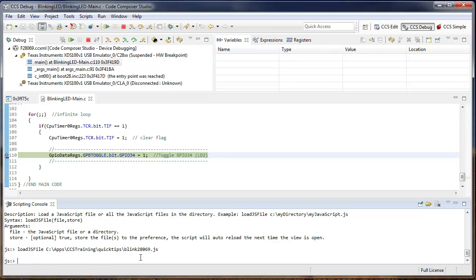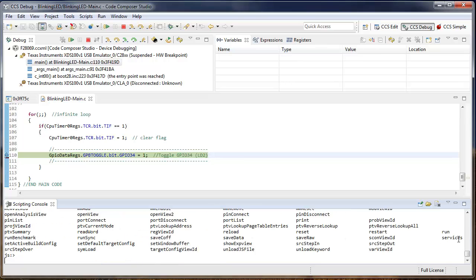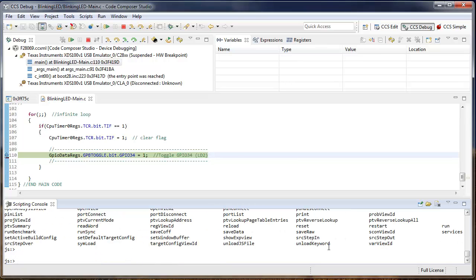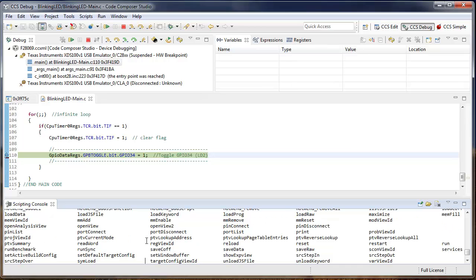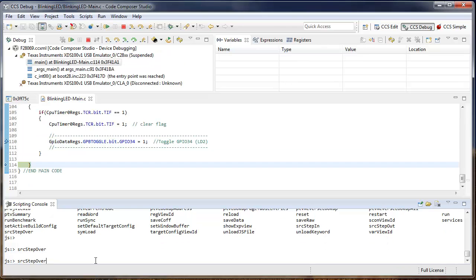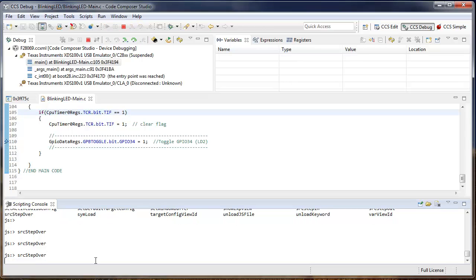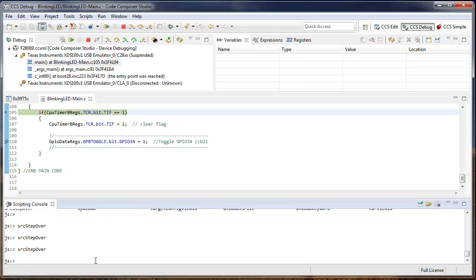So let's take a look at the list of commands again. You can see there's some commands to do a source step over. As you can see, I'm simply doing some single stepping here.